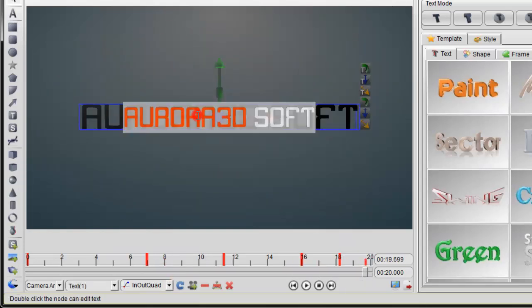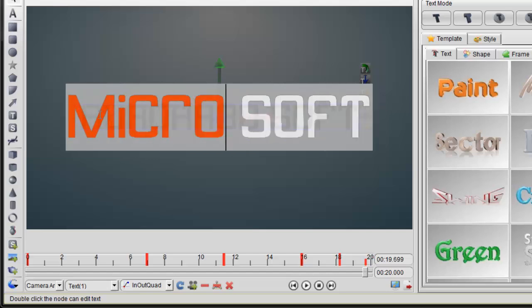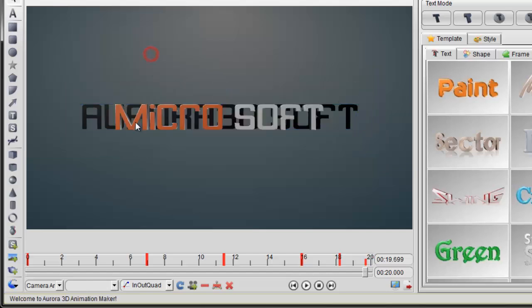The advantage of camera animation is we can change the text without any animation adjustment. Let's change the text and check the animation again.